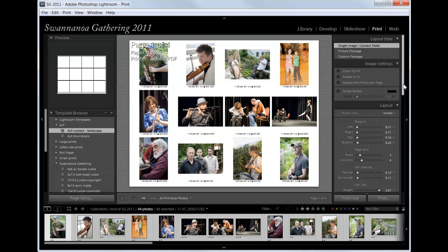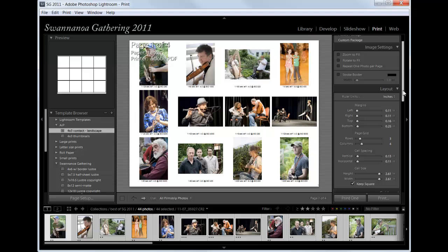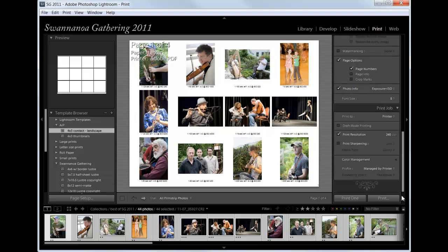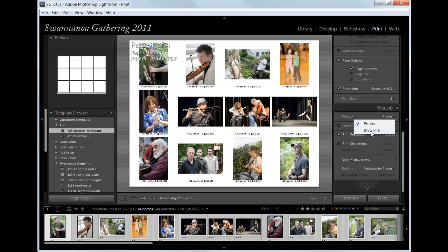The standard directions for this tell you, if we scroll down here, that under printer we wanted to change this to print to a JPEG file. In this particular situation, we're going to change this to printing to a printer.